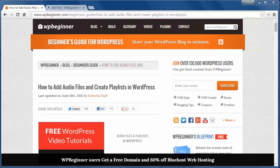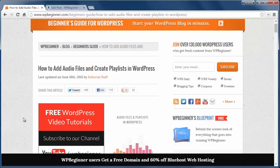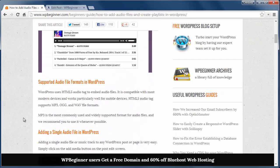By default WordPress handles audio files and playlists really well but most people don't know that. WordPress supports MP3, OGG, and WAV file formats.